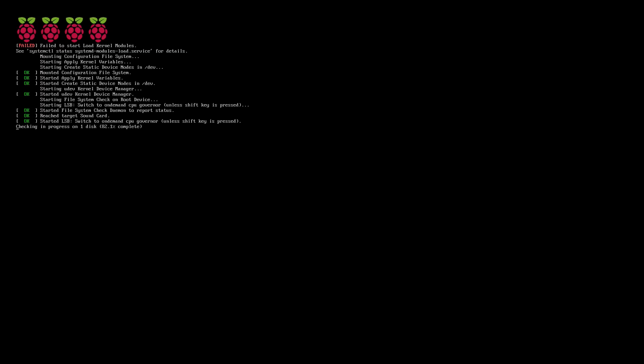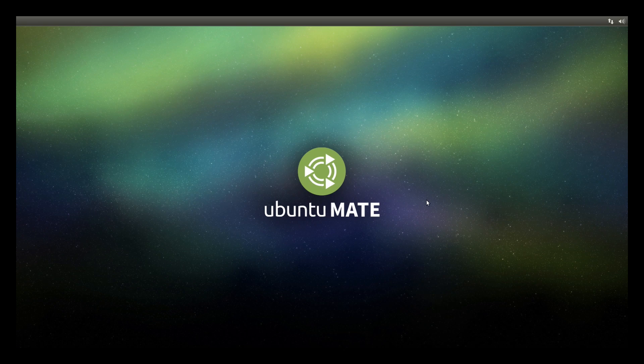So the first time this runs, it will resize the partition so you're using the whole micro SD card. And this will take a little while, but eventually it will come up to the Ubuntu MATE screen.